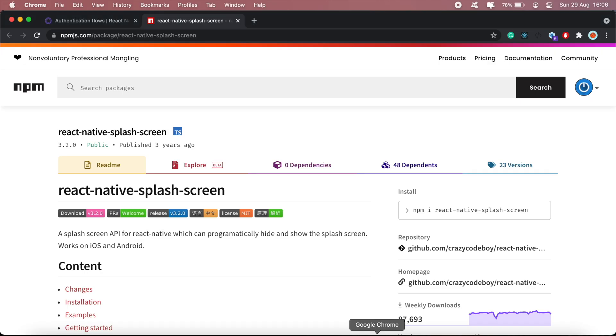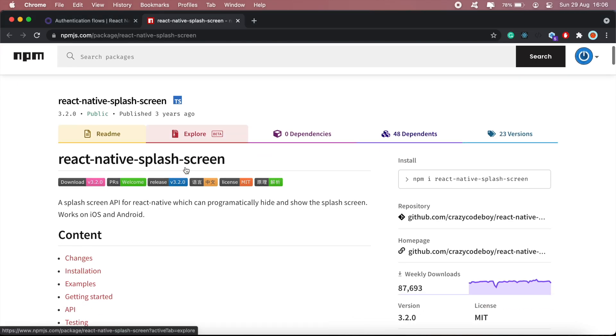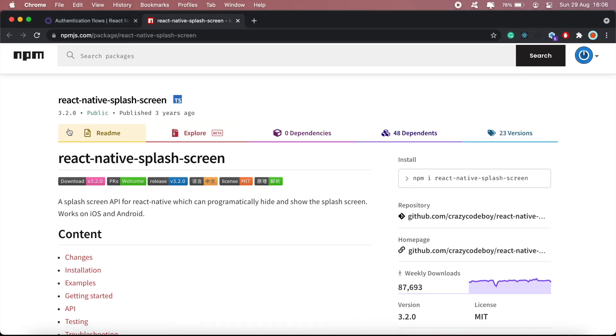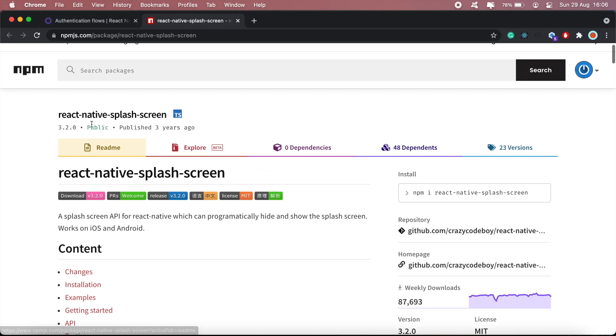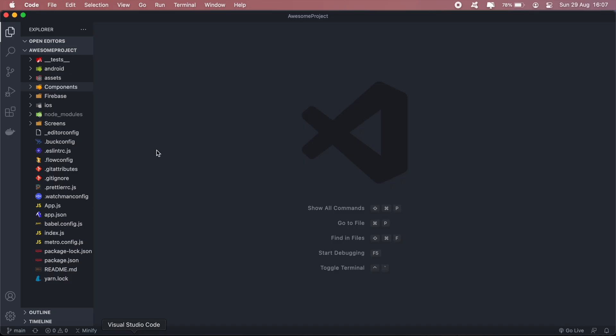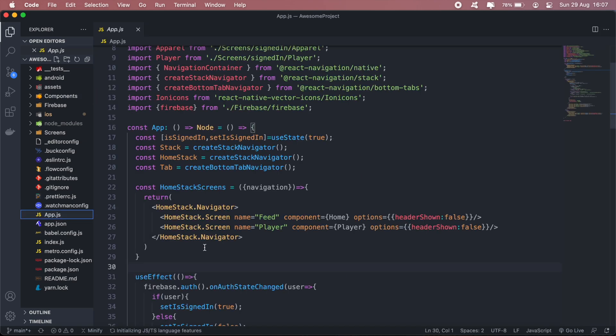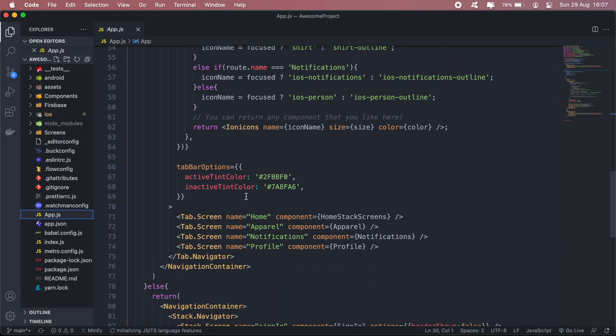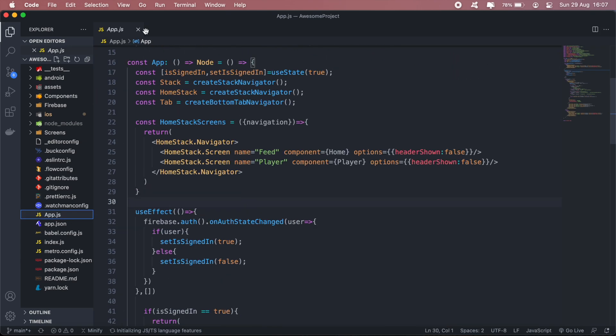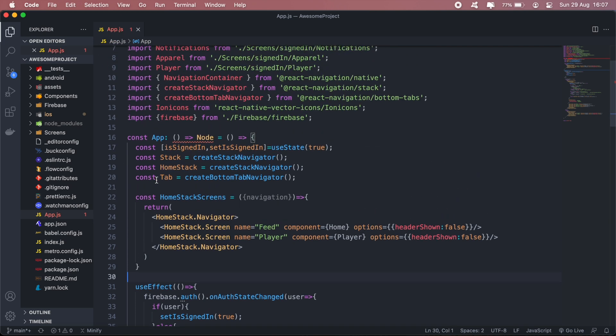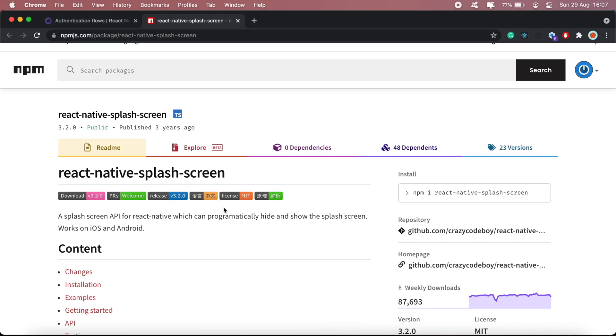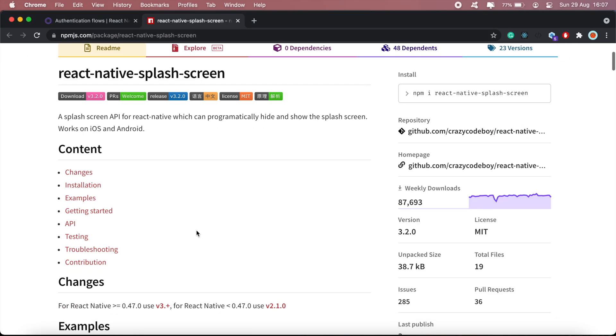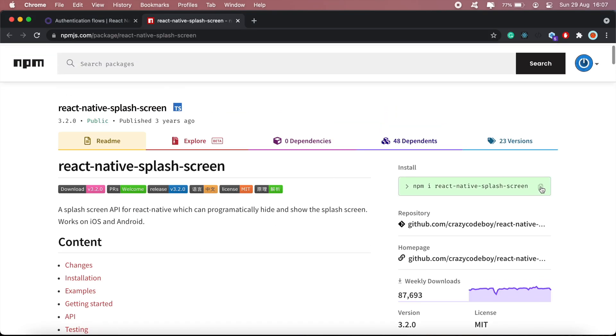To fix that, we'll need this package here called react-native-splash-screen. So what we'll do is after installing this, we'll hide the splash screen in our app.js file. So that means our app is loaded, and then once it loads this app.js file, that's when we hide our splash screen. So let me go ahead and do that.